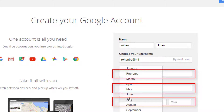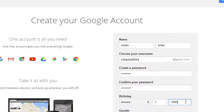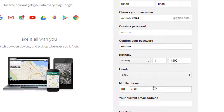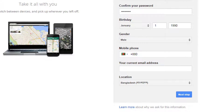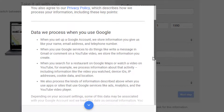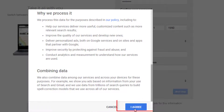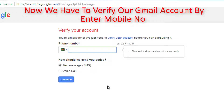Enter your birth date, select your gender, then click on Next. Click on I Agree. Now we have to verify our Gmail account by entering a mobile number.